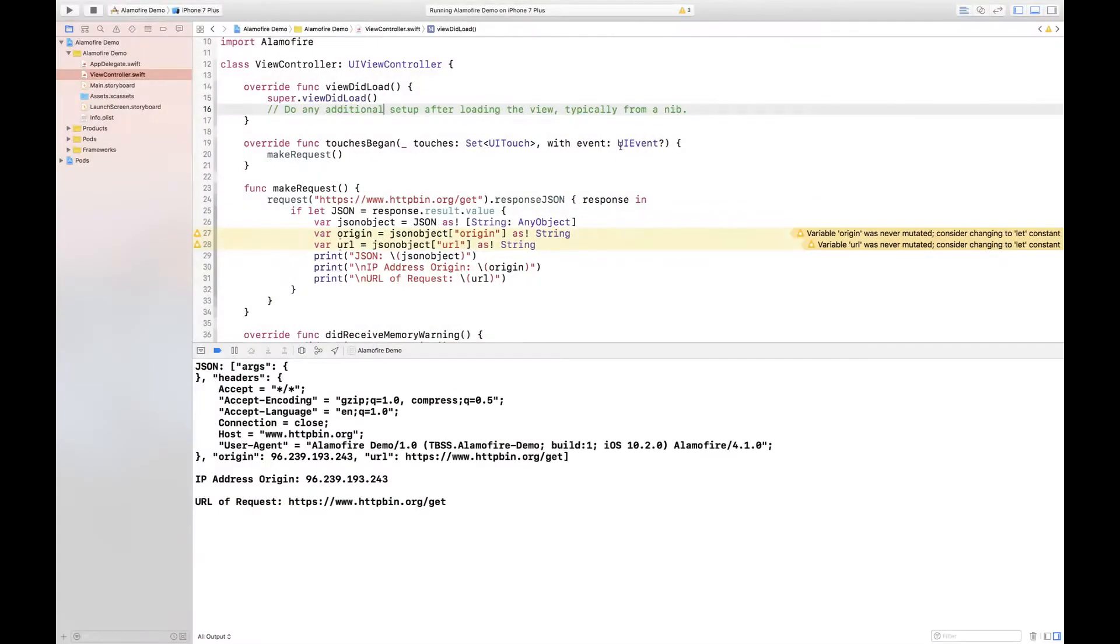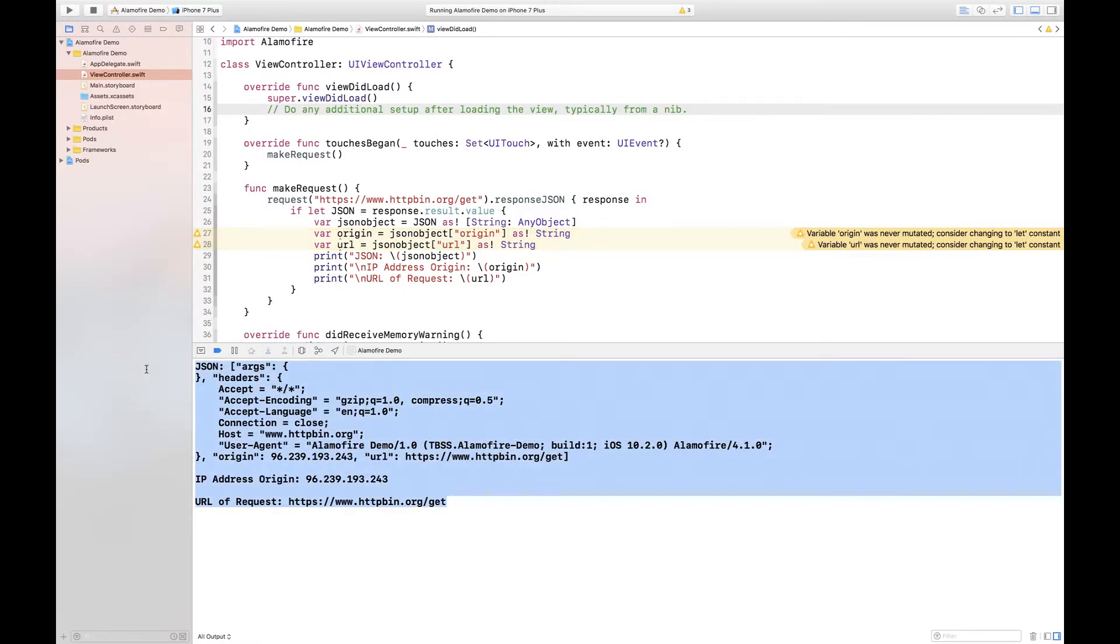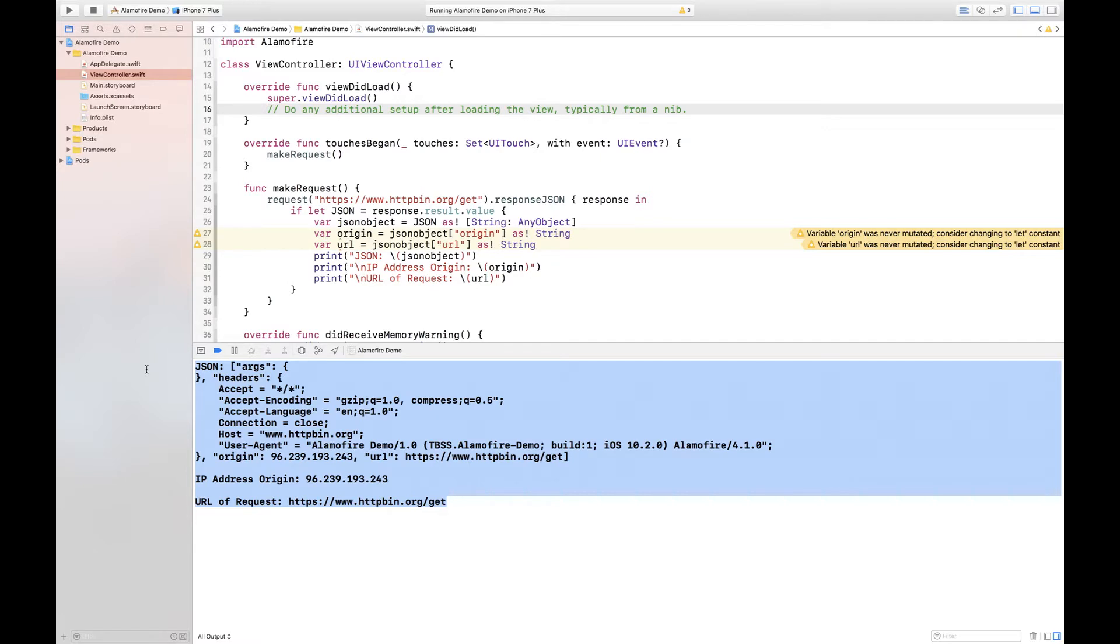As you can see Xcode has printed out three different objects. The first object is the raw JSON value received from HTTP bin, the second one is the IP address origin from HTTP bin, and of course the third one is the URL of the request that we sent to HTTP bin.